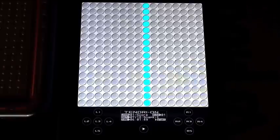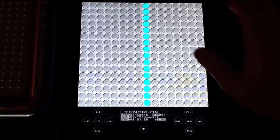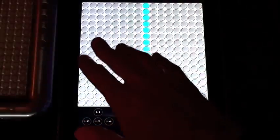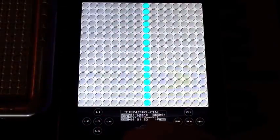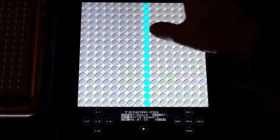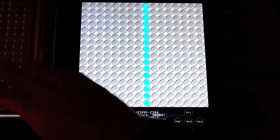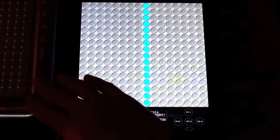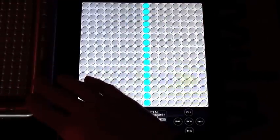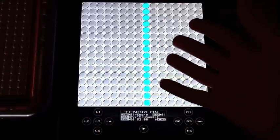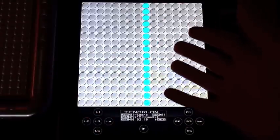I'm just going to show you some basics in this video — we'll go into more depth later. Just remember, this app is very similar to the hardware version. The many videos featuring the hardware version can be your guide for learning to play the software.